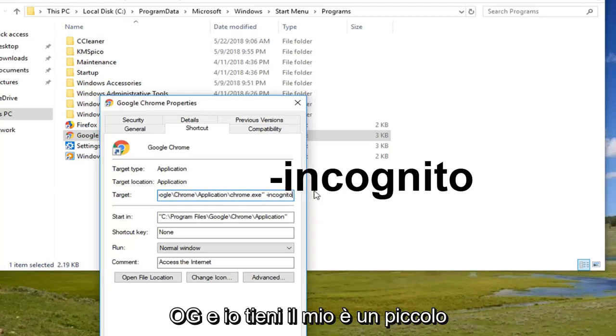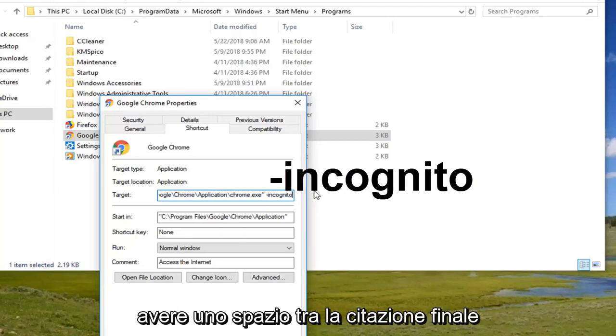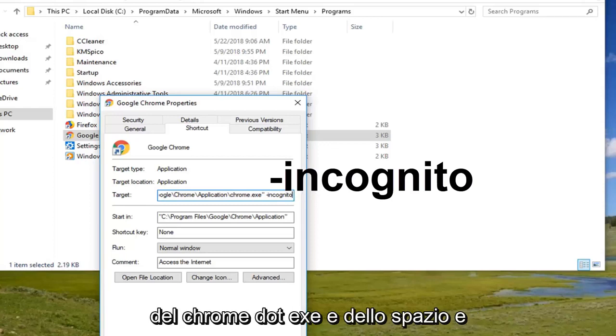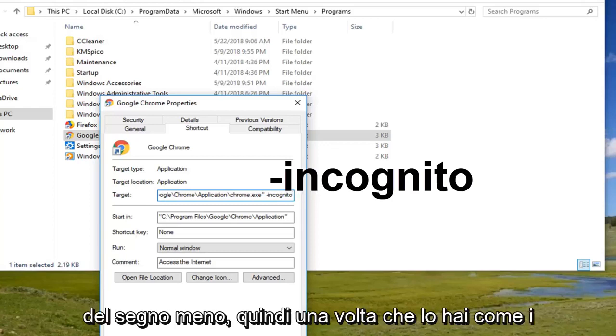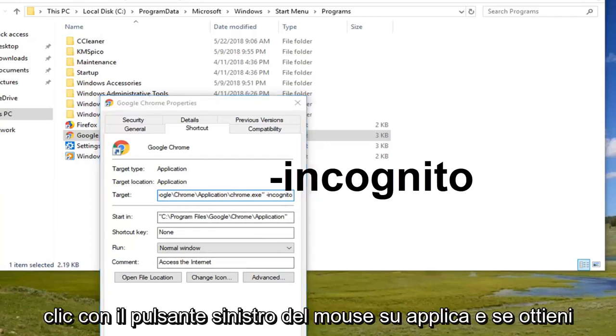Keep in mind there's a little minus sign out in front. And again you want to have a space between the end quotation of the chrome.exe and the space and the minus sign. So once you have it as it appears on the screen you want to left click on apply.